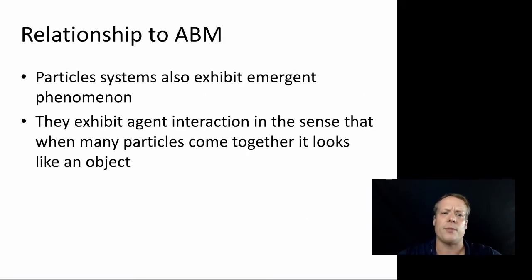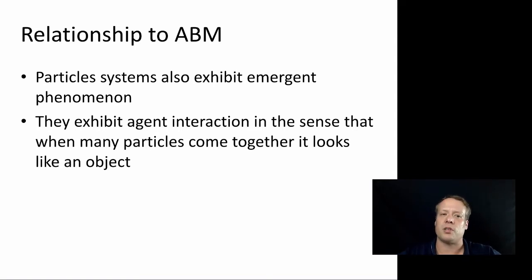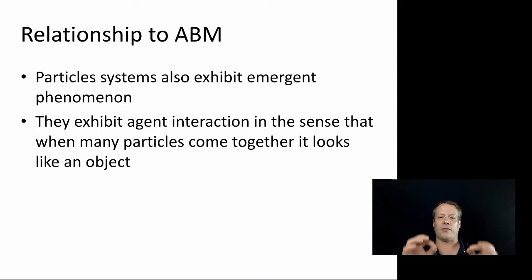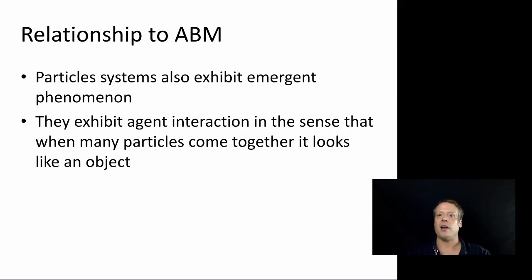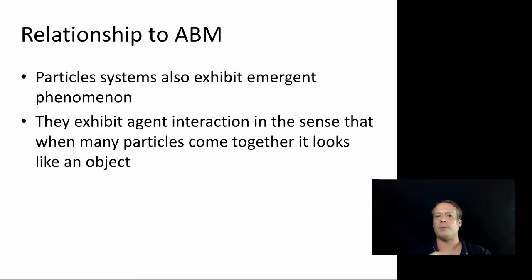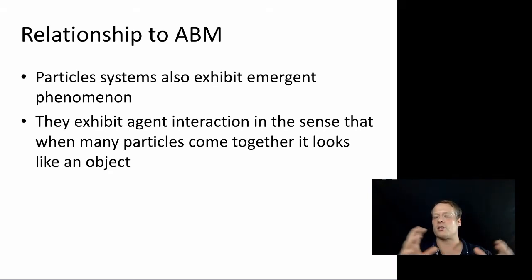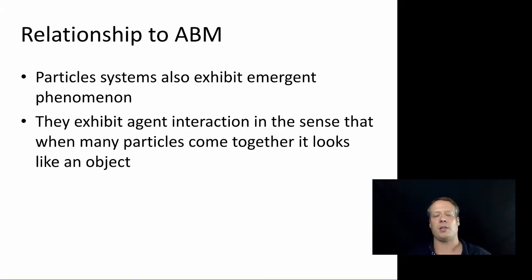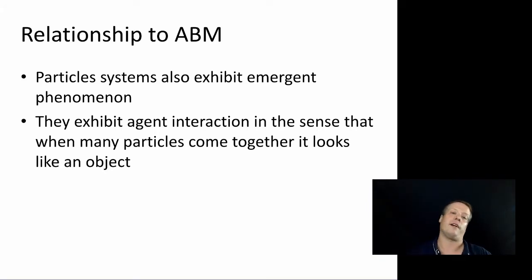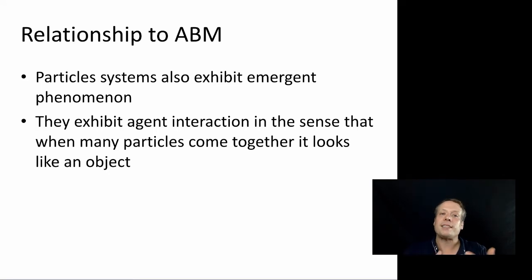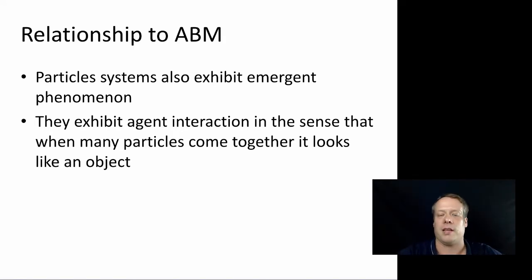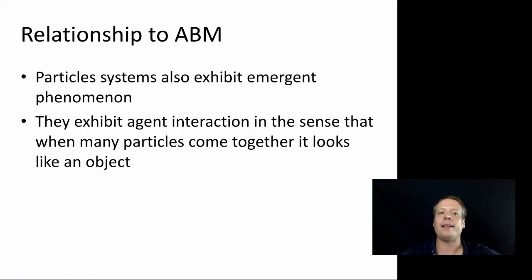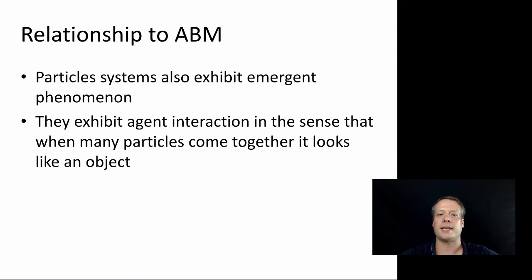So how does this relate to ABM? Well, particle systems also exhibit emergent phenomenon. So, for instance, if I'm representing a bunch of red particles as a fire, as they kind of overlap, depending upon how I've done the transparencies, they appear denser or lighter. And so I can get this flickering flame type of effect that looks very similar to a fire. Well, that's an emergent phenomenon that happens as a result of all those particles interacting. If you just have one, it wouldn't look like a flame.